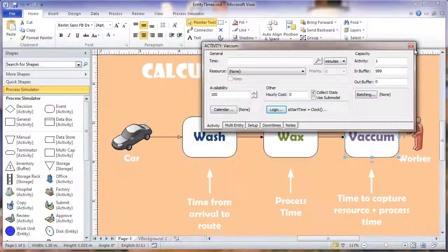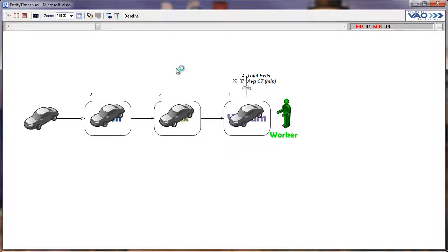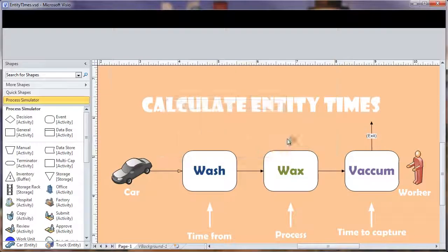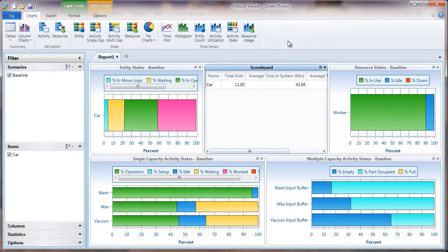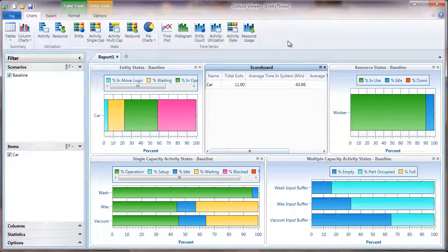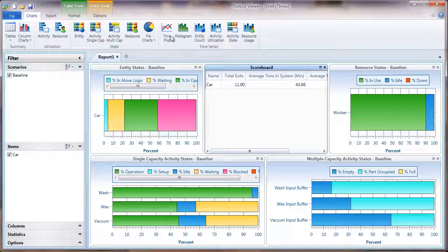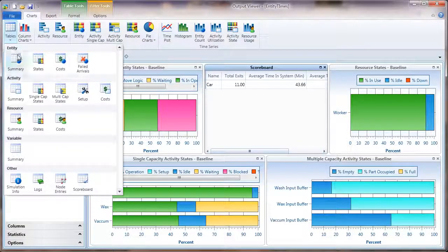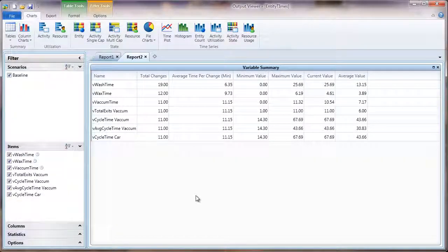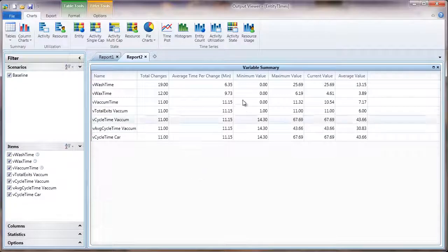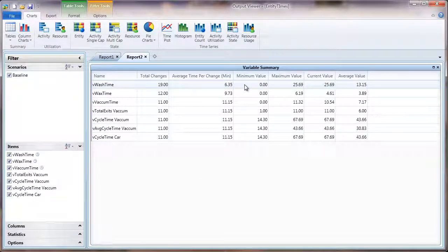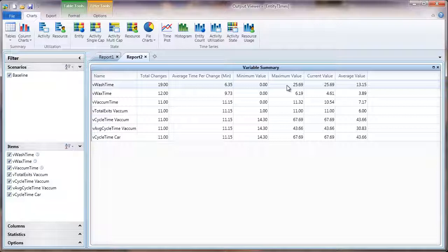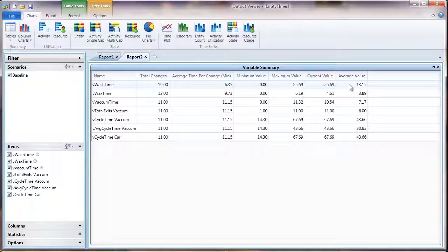Let's run the simulation and we'll take a look at our simulation results. In order to capture those variable values you have a few different options. You can go to your tables and select the variable summary. This table will give you the minimum value, the maximum value, the average time for change, the current value, and the average value of those variables.